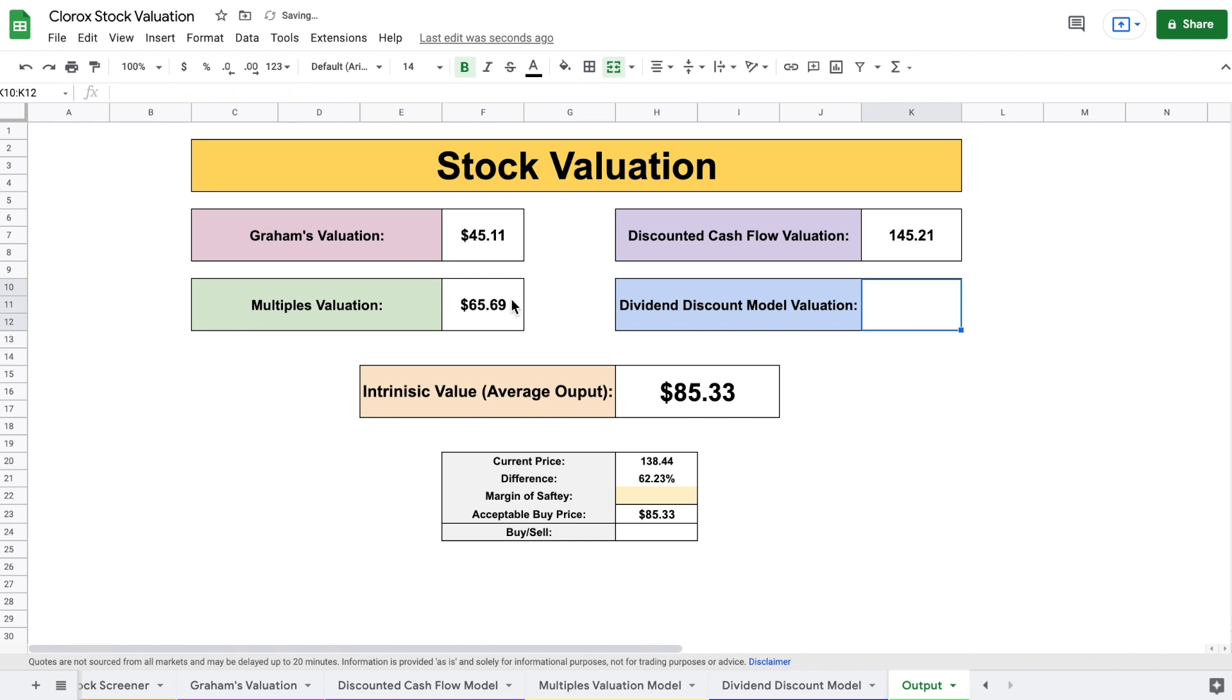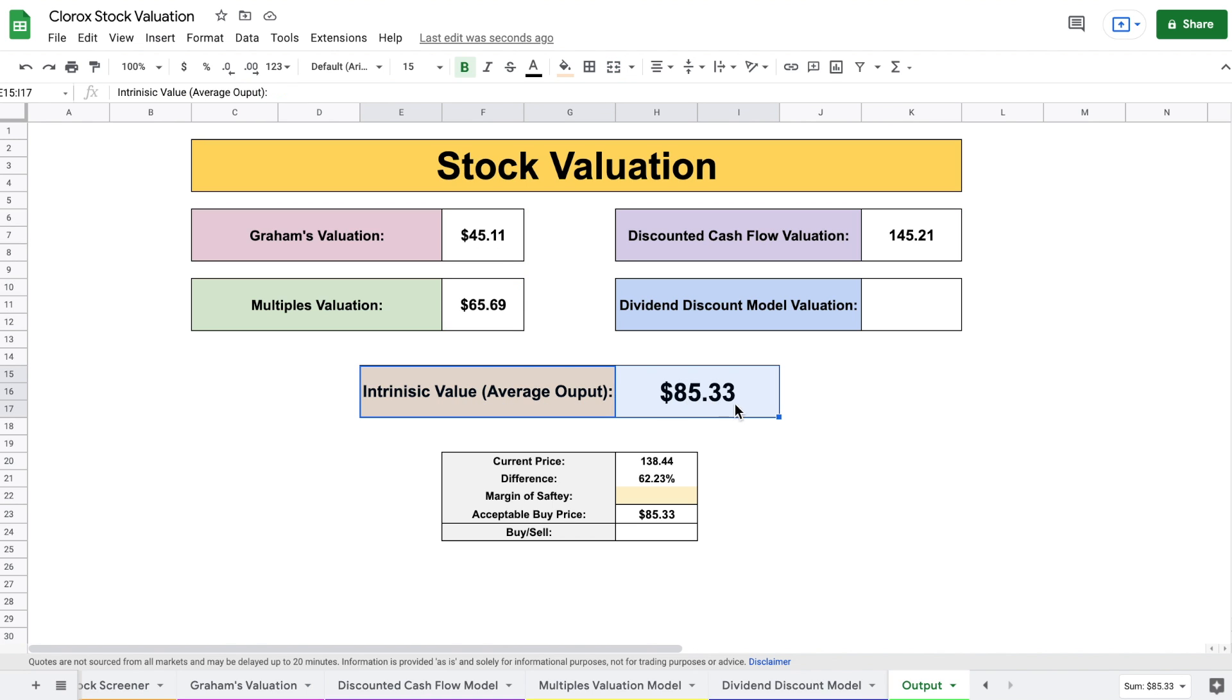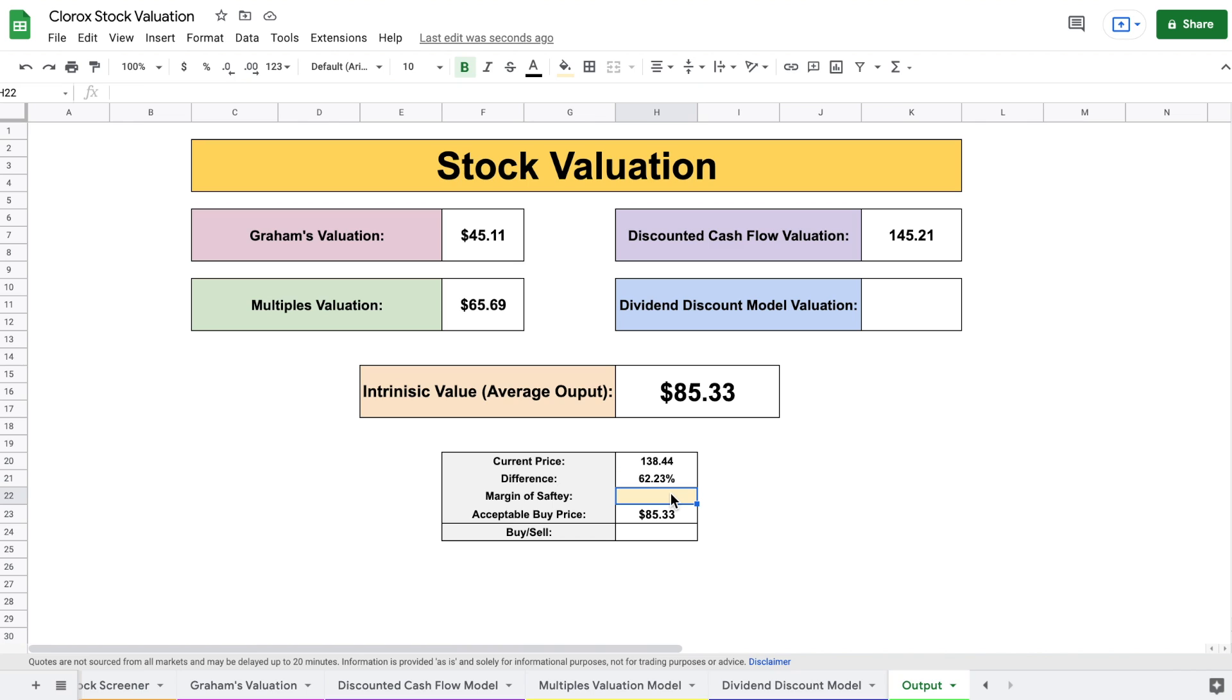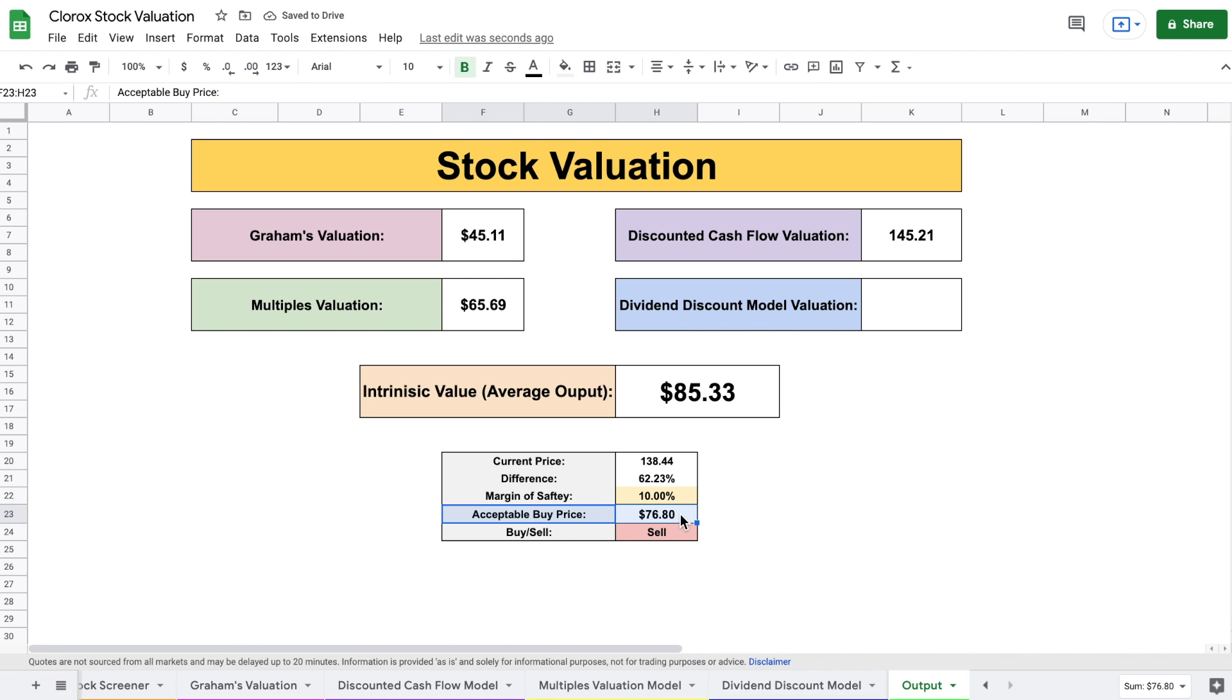So now we're looking at the average of these three valuations. And we can see based off of that, the intrinsic value is only $85.33 per share. It's currently trading at $138 per share. So let's say we apply a 10% margin of safety. Based off of this, an acceptable buy price for Clorox would only be about $76 per share.